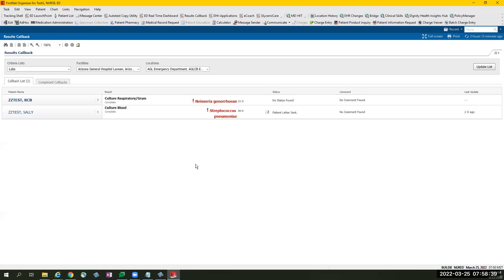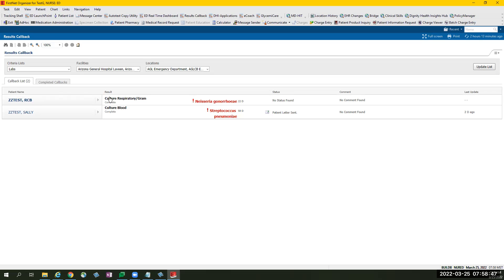On the main callback, this consists of Patient Name. Patient Name that is bolded means it has not been worked on. Result, which populates culture and specific general laboratory results that came back abnormal.